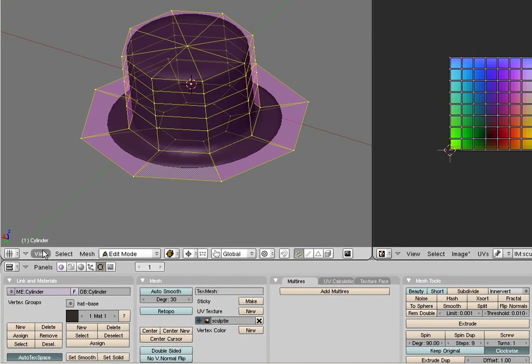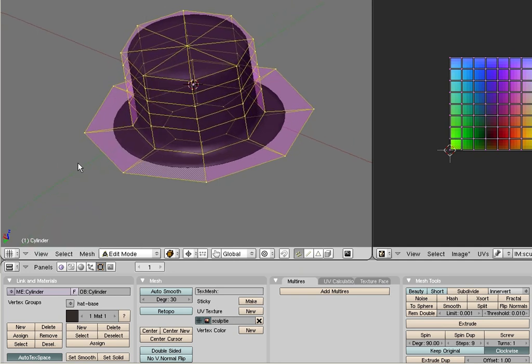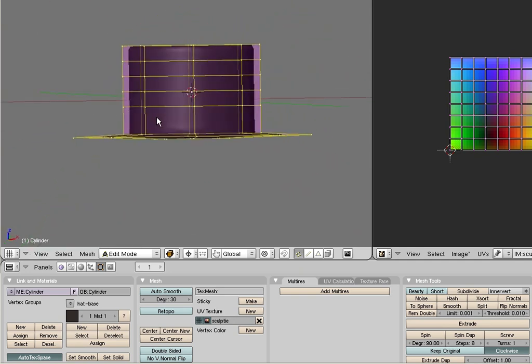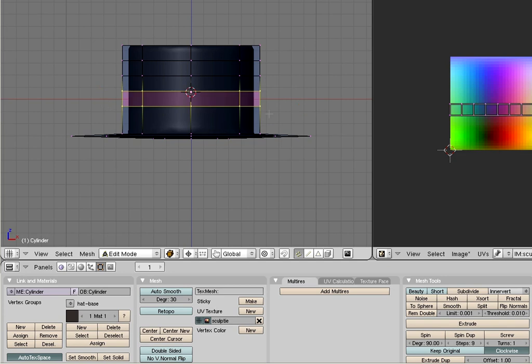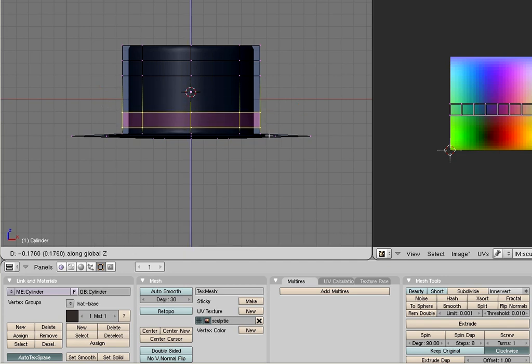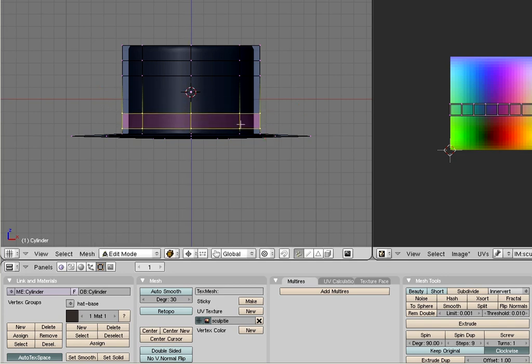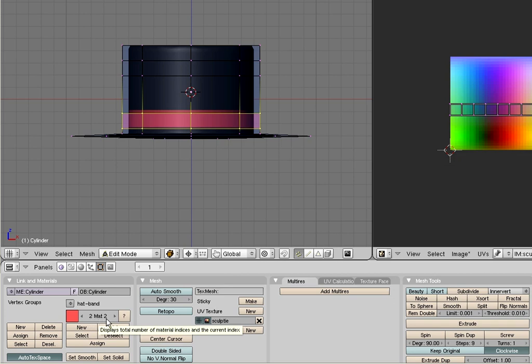Select a row of faces on the hat. Move the faces along Z until they are located where you want the band to appear later. In the material selector, select hat band. The selected faces now should become red. And the before mentioned text should have changed to 2 matte 2. This consequently means we now have two materials assigned to the object. And the second material with material index 2 is currently assigned to the selected vertices.